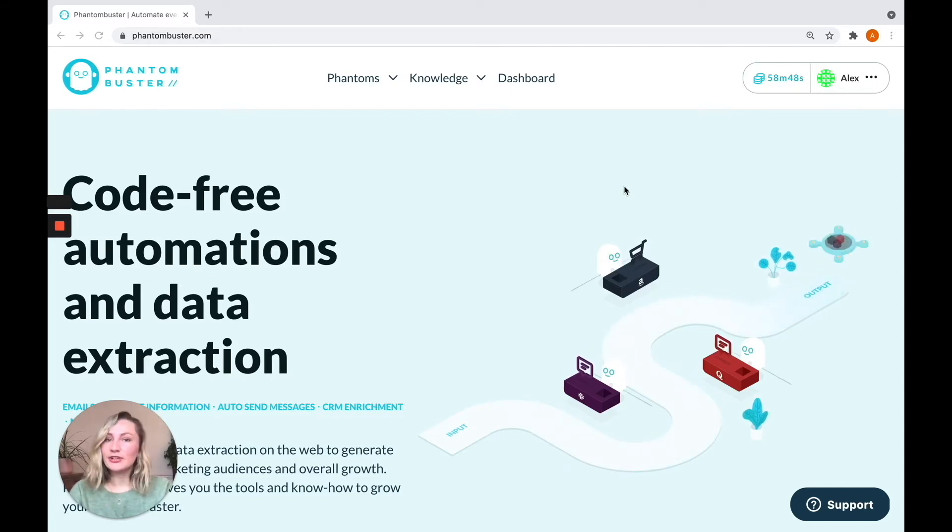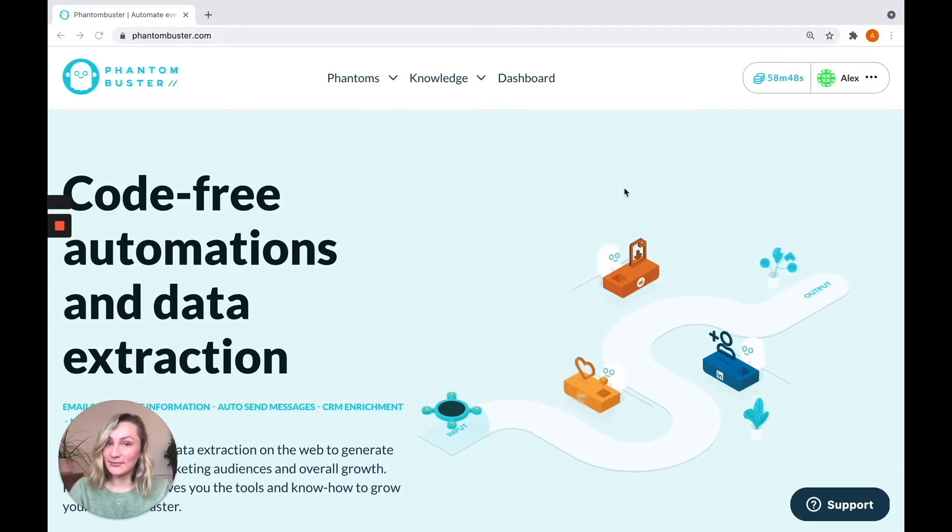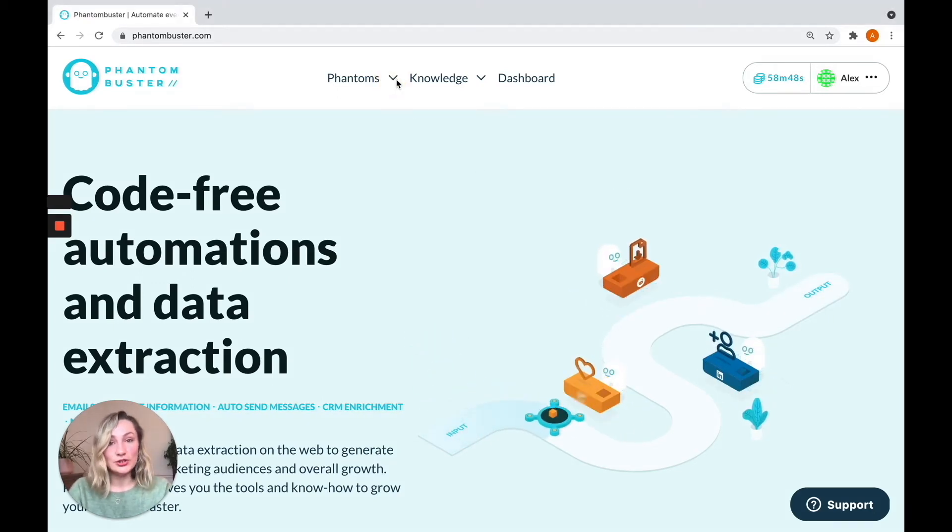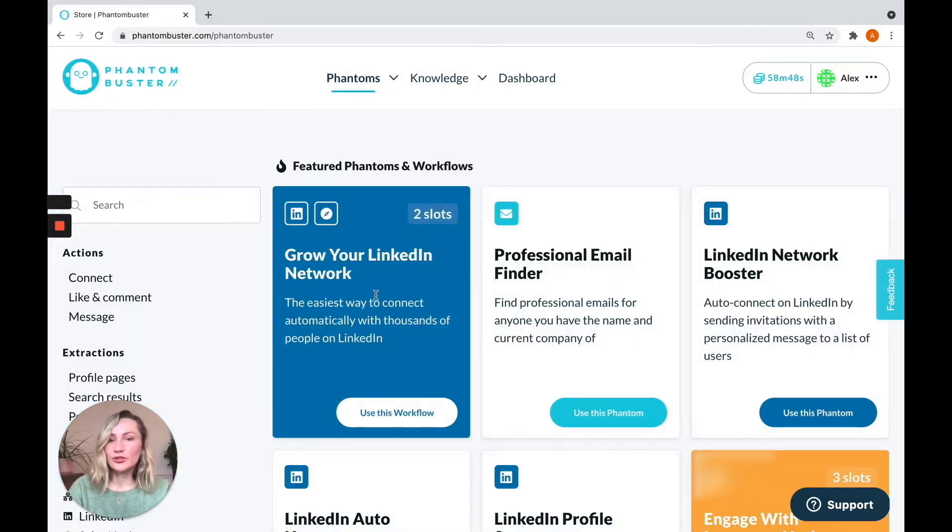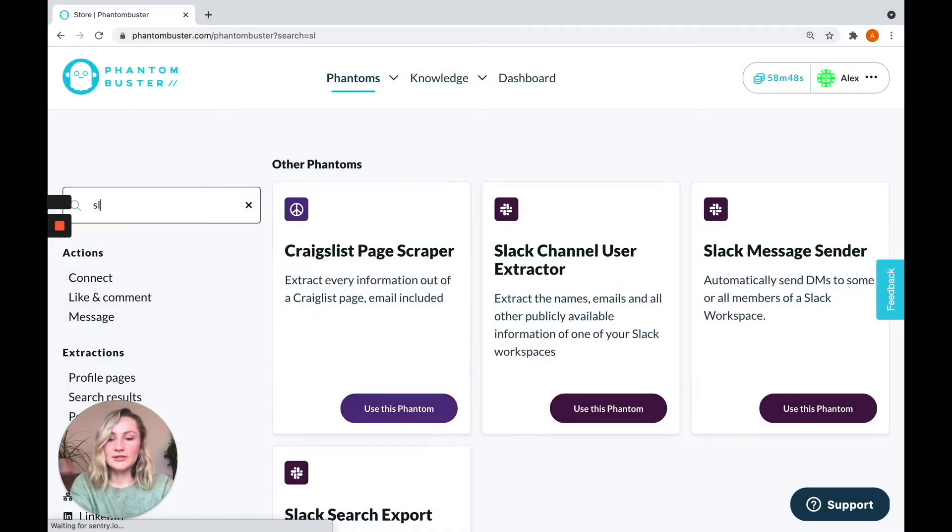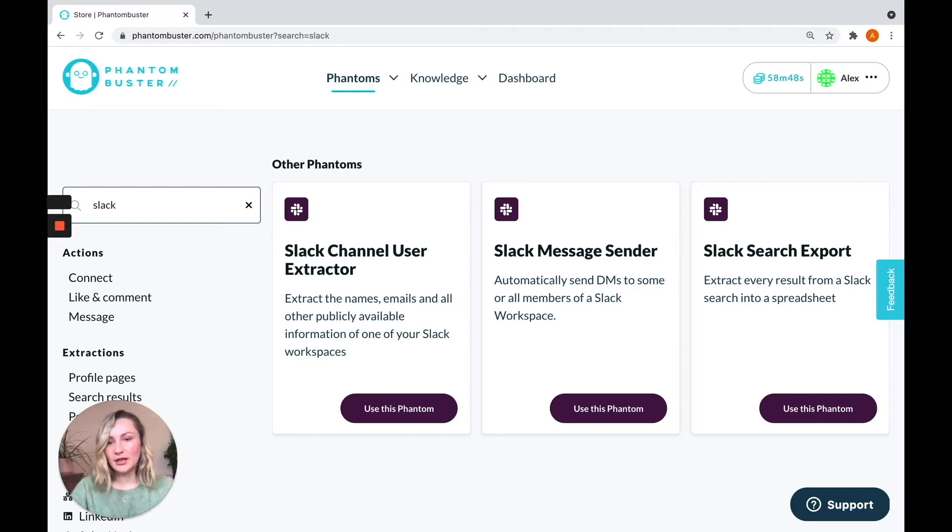You'll need two things. The first is a Slack account and the second, of course, a Phantom Buster account. And we'll be using two phantoms, so you should have two free slots on your account. If you type Slack into the search bar, you'll find them.